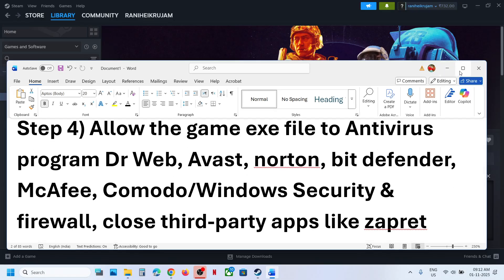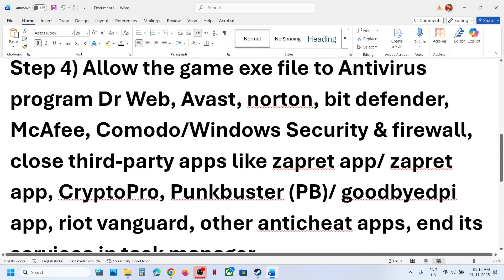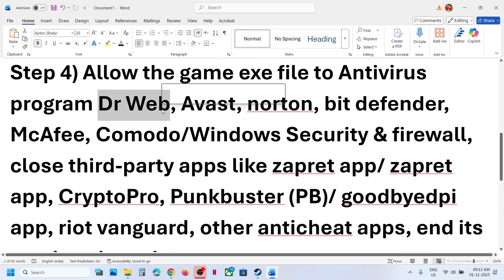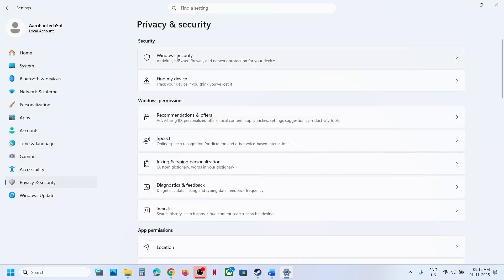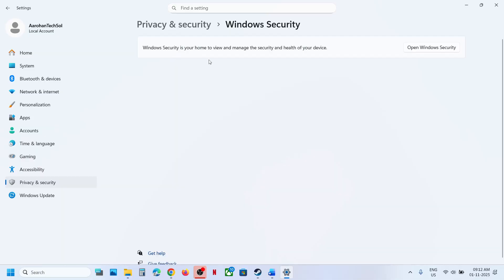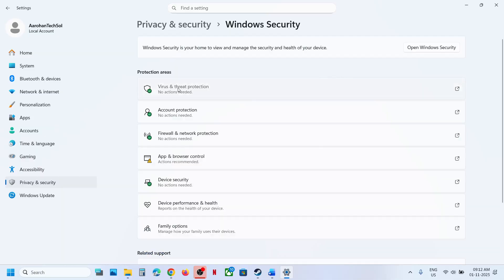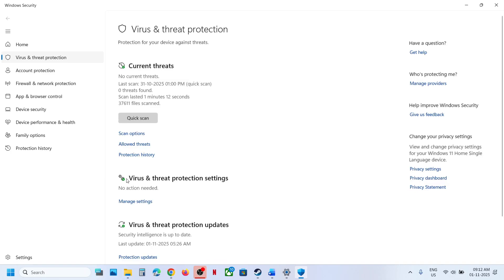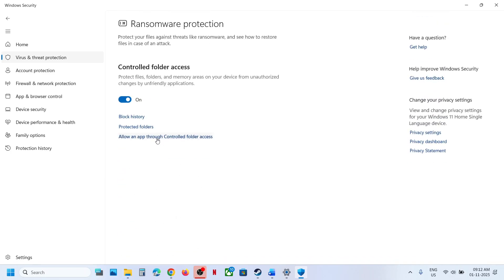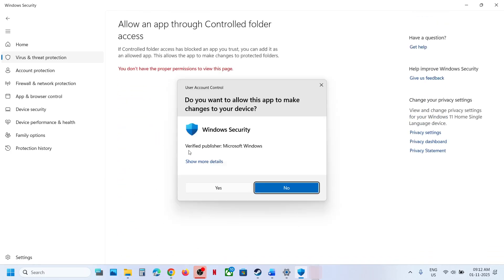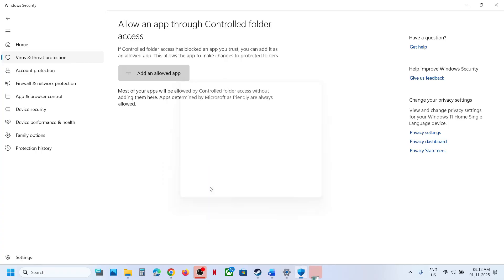For many users, uninstalling Dr. Web Antivirus has also helped. If you're using Windows Security, open Windows Settings, go to Privacy and Security, then Windows Security. Click on Virus and Threat Protection, scroll down to the bottom, and click on Manage Ransomware Protection.